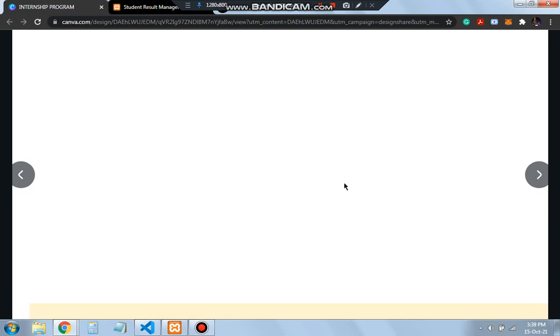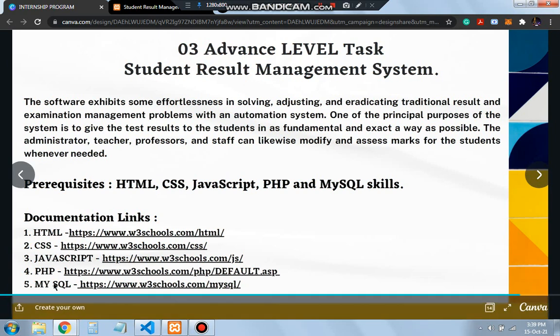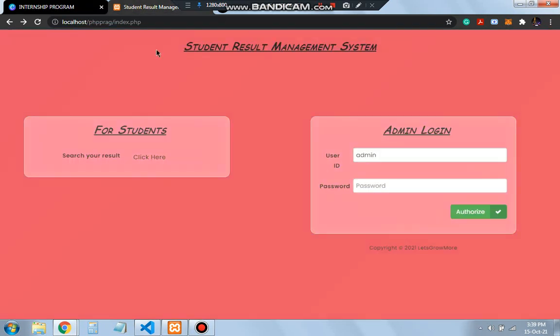We'll be using HTML, CSS, JavaScript, PHP, and MySQL. Let me show you how the final result will look like. This is the student result management system.